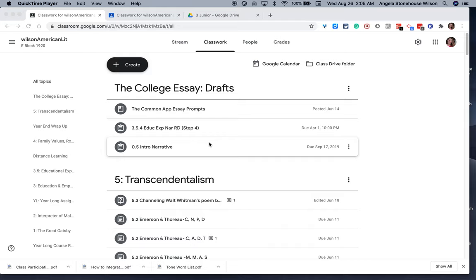Hi, and welcome to this Google Classroom tutorial on how to create a file cabinet within Google Classroom.